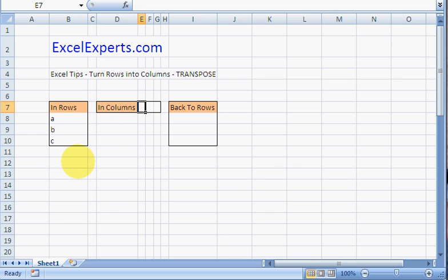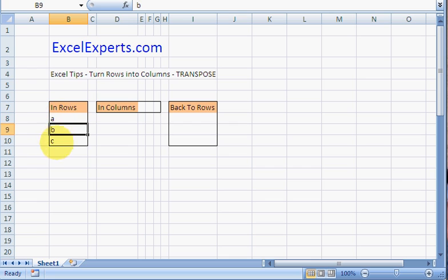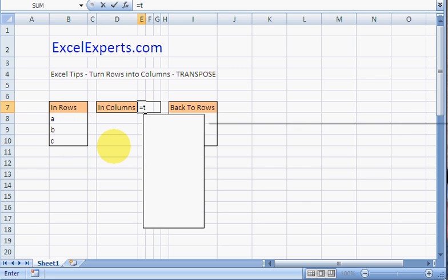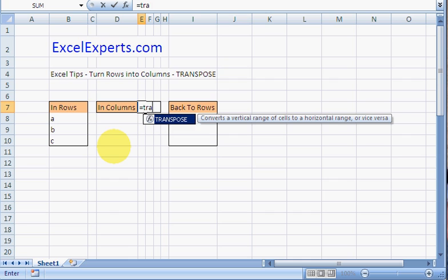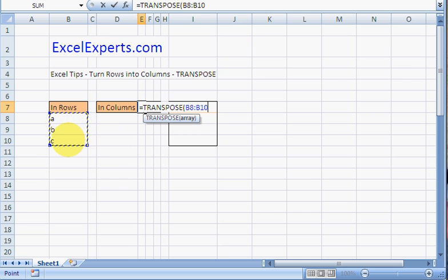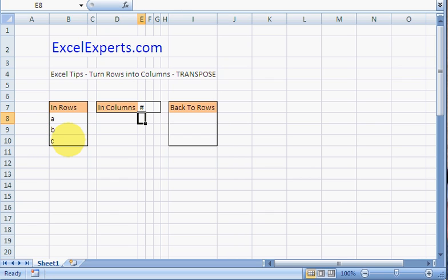This is a very easy and quick tip. All we need to do is convert this row data into column data. So equals TRANSPOSE, and we enter the rows, close brackets, and then we hit enter.